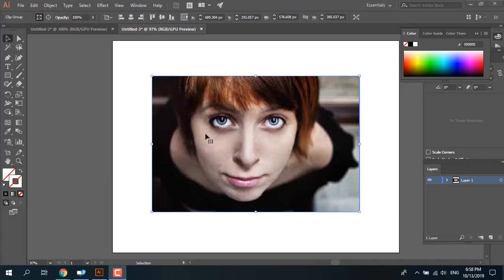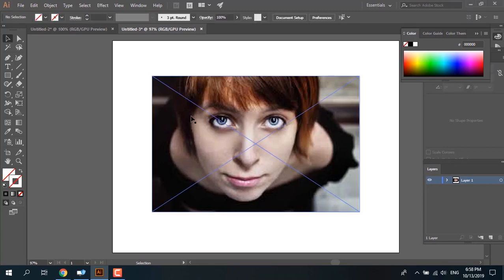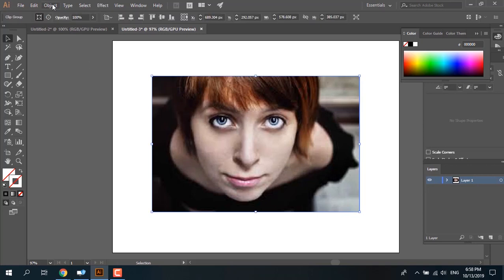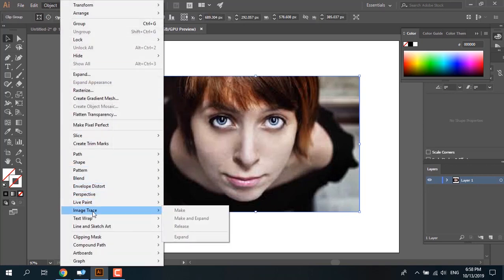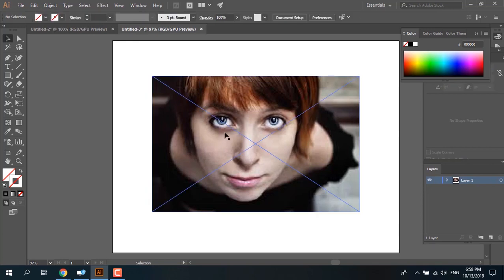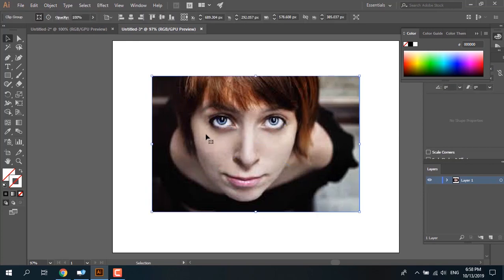As you can see, we have one image in our artboard in Adobe Illustrator and we want to do image tracing on it. Select the image first and go to Object and select the Image Trace menu — but it's grayed out. Why?